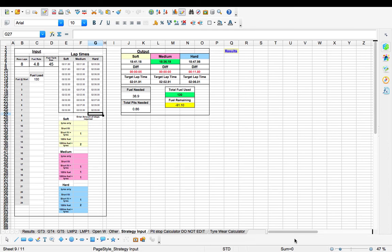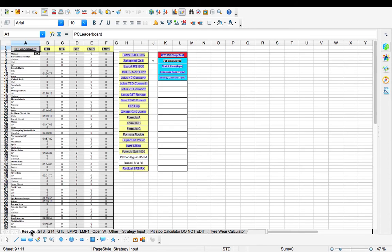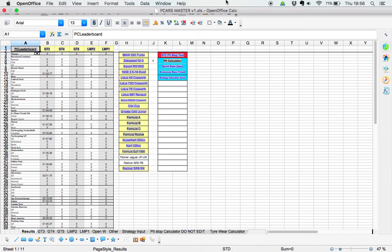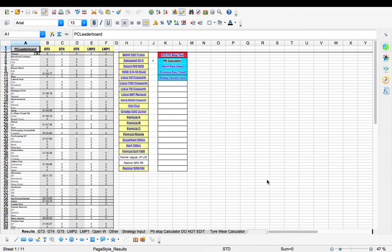Okay, so this is the first time I've ever done anything like this before. Basically what I'm going to do is just give you a quick run through of the Project Cars master planner strategy spreadsheet I've created.